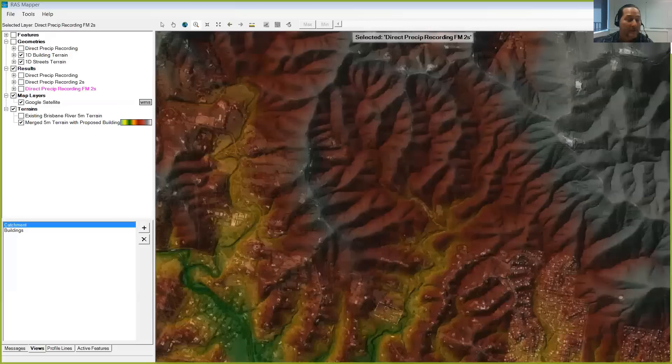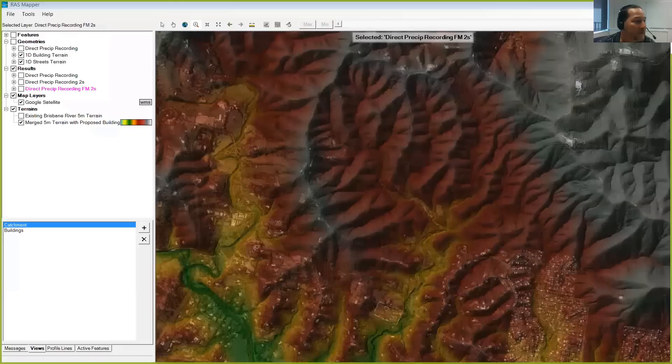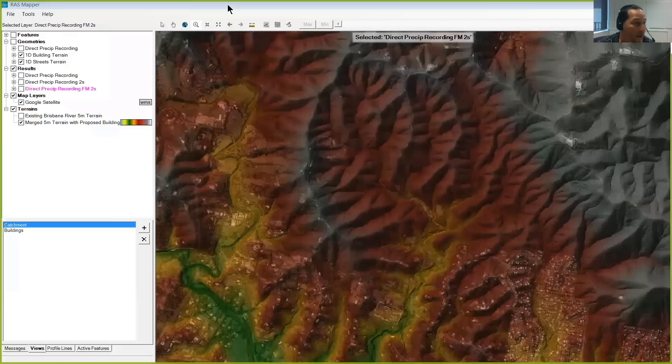It looks like some of you have used HMS for rainfall-runoff modelling. In this case, we're actually going to drop rain on the grids — on our two-dimensional hydraulic model grid — and see where we go from there. I'm going to dive straight into this example model on my screen, which just uses free Australian terrain data. If you Google 'Australian elevation data' you'll get to the GSA Geosciences website and can download it for free. This is near the Brisbane River.